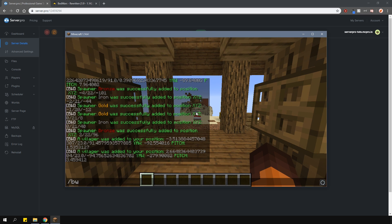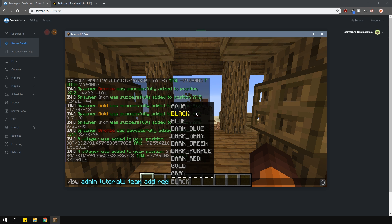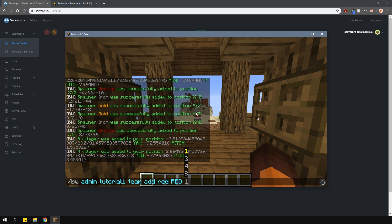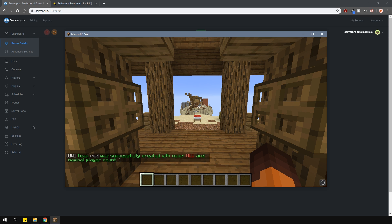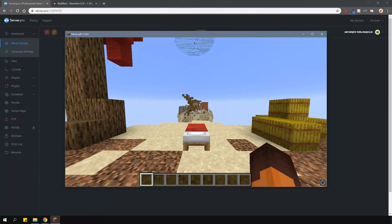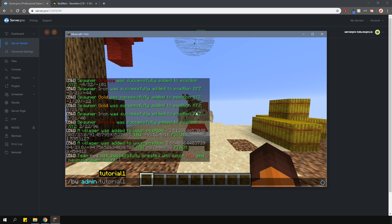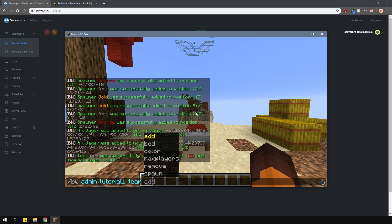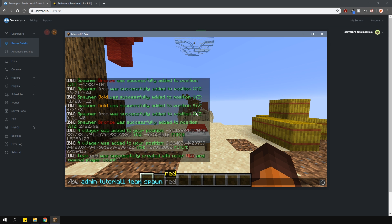The final part you need to do is create the actual teams. To create the team, type in /bedwars admin, then the arena name, team add, then the team name, then team color, and then the maximum number of players allowed to be in a team. Then you'll need to set up the spawn for the teams. Type in /bedwars admin, arena name, then team spawn and then the team name. That will set up their spawn wherever you're standing.